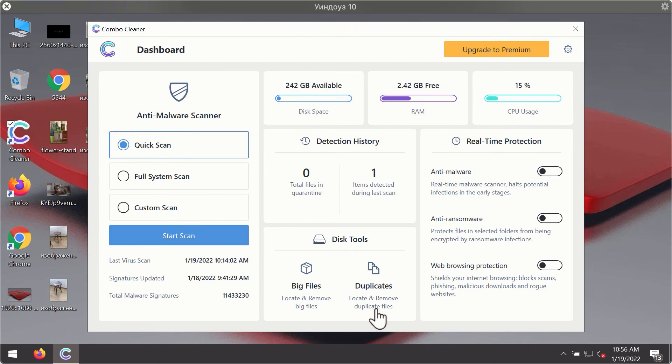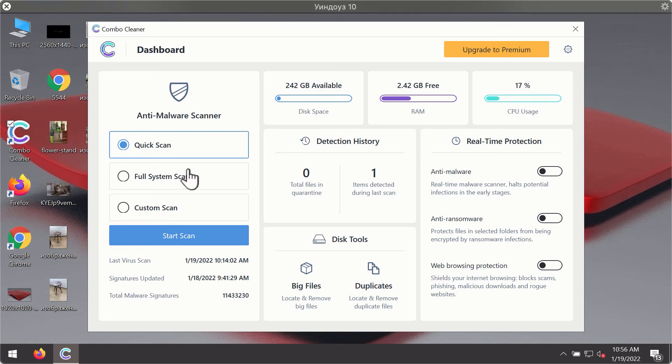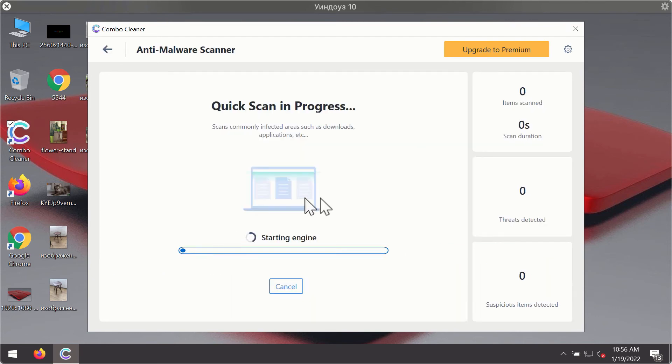After you have successfully downloaded and installed ComboCleaner antivirus, it will be in the trial mode, so only the quick scan option is available. Click on start scan button.